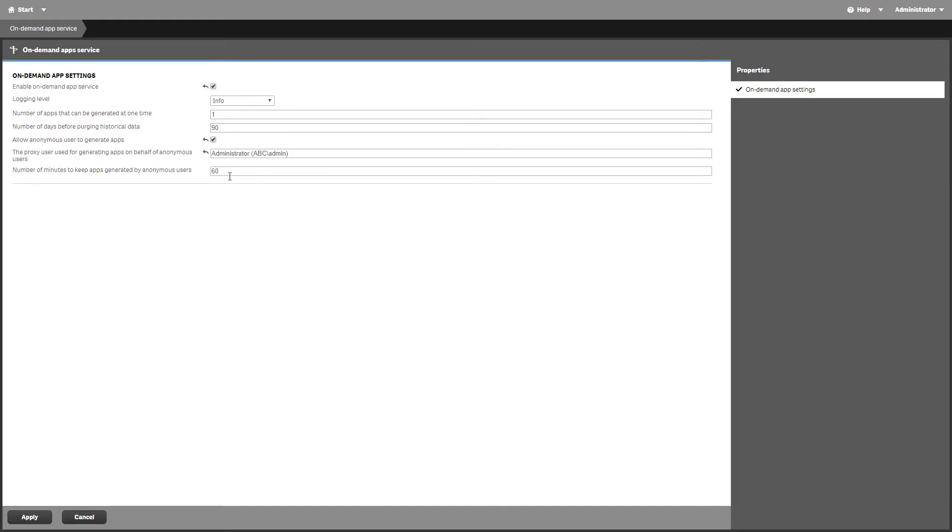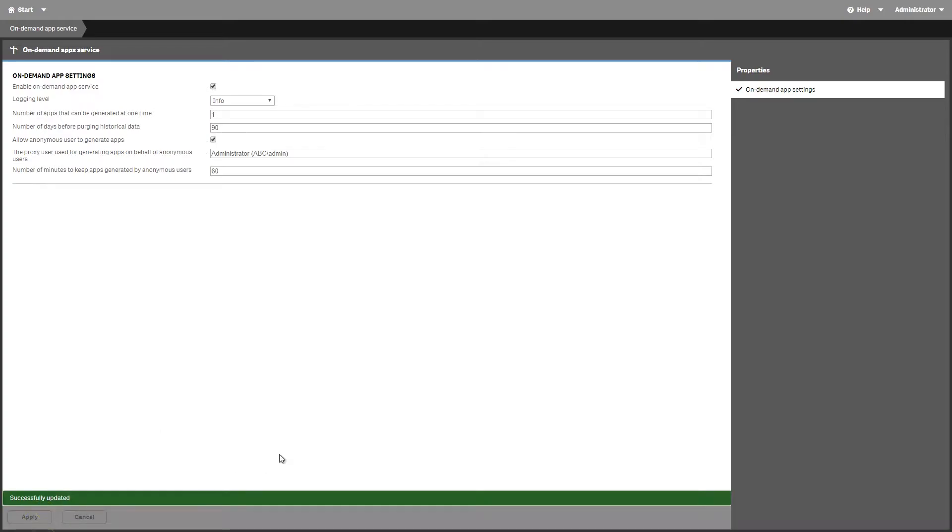Once you've enabled the on-demand service, you can start building your own on-demand selection app or an on-demand template app.